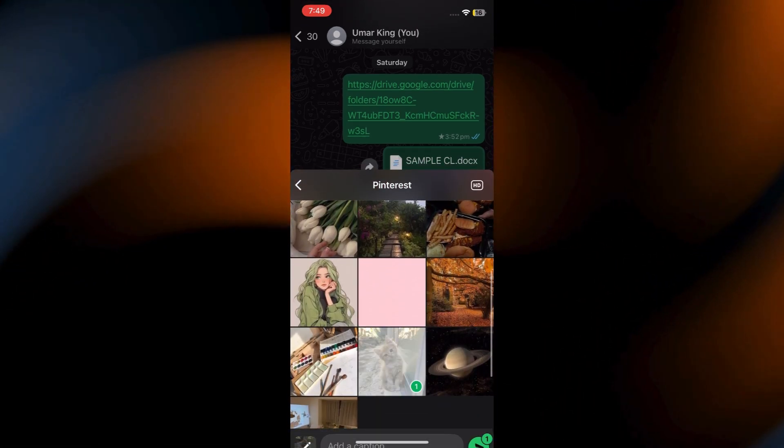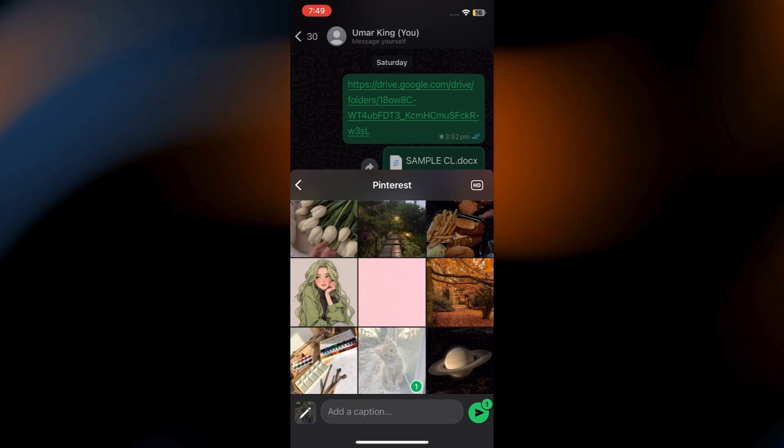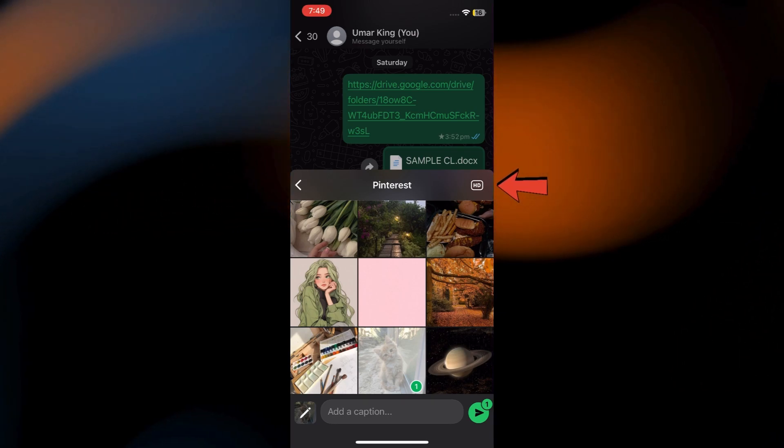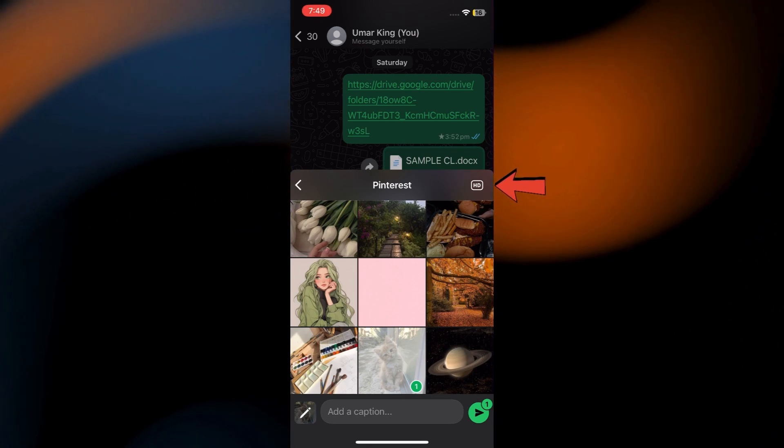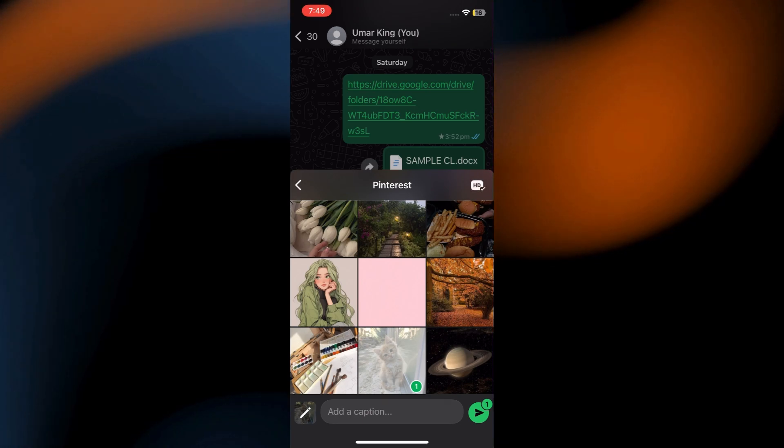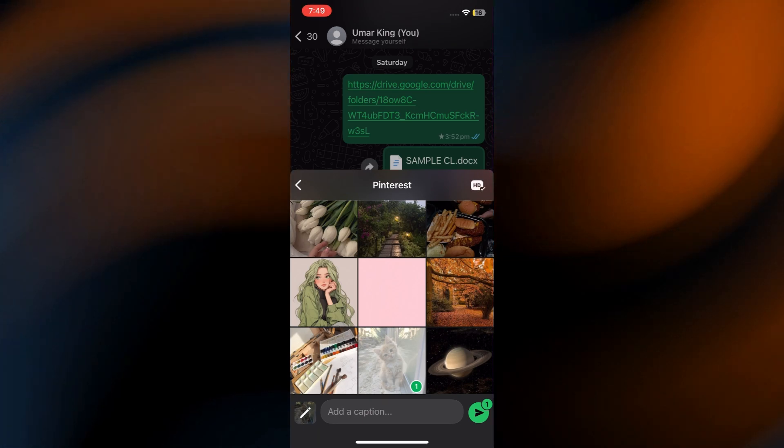Select the profile picture. Now, before you hit Send, look for the HD option at the top of the Gallery tab. Tap that. This is the key to keeping your photo crisp.